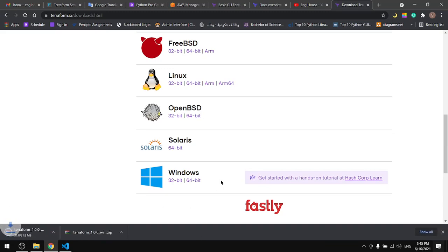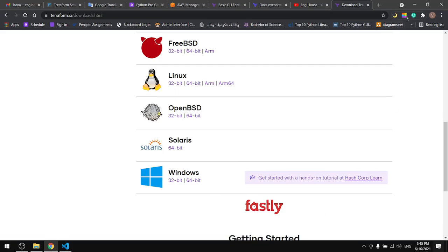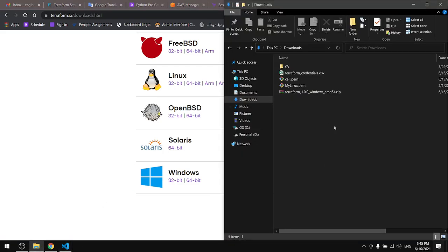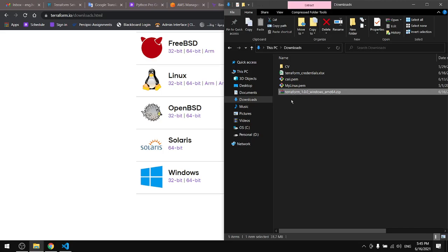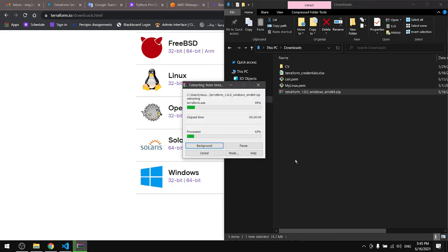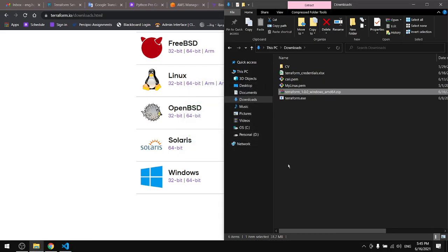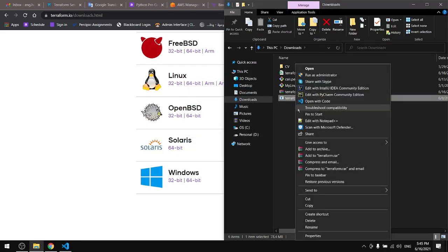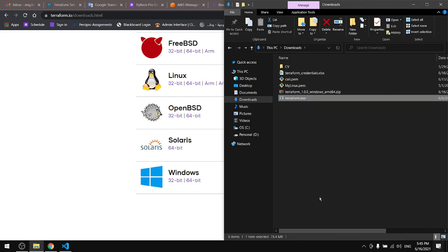Then I will go to my downloads. In here we see the zip file, unzip this file, you will get this executable file. Take the file from here.